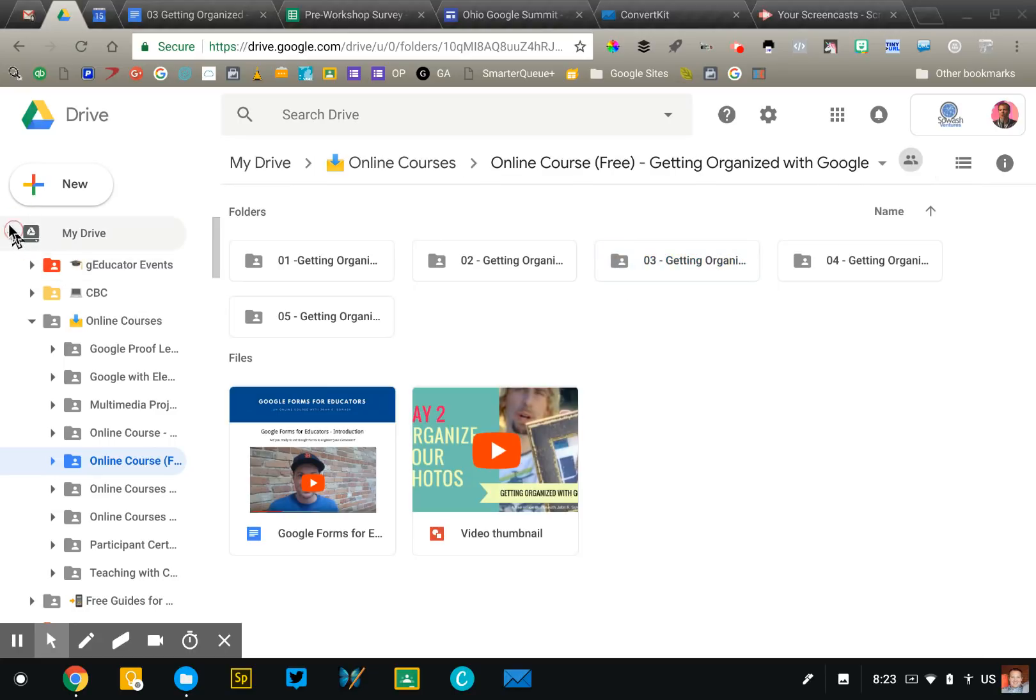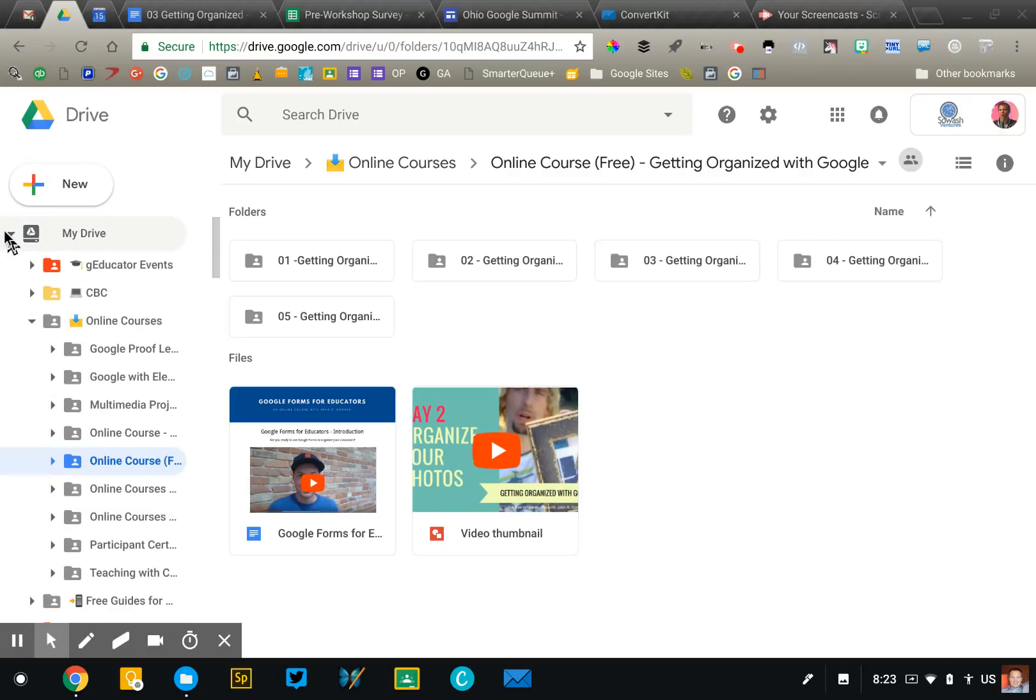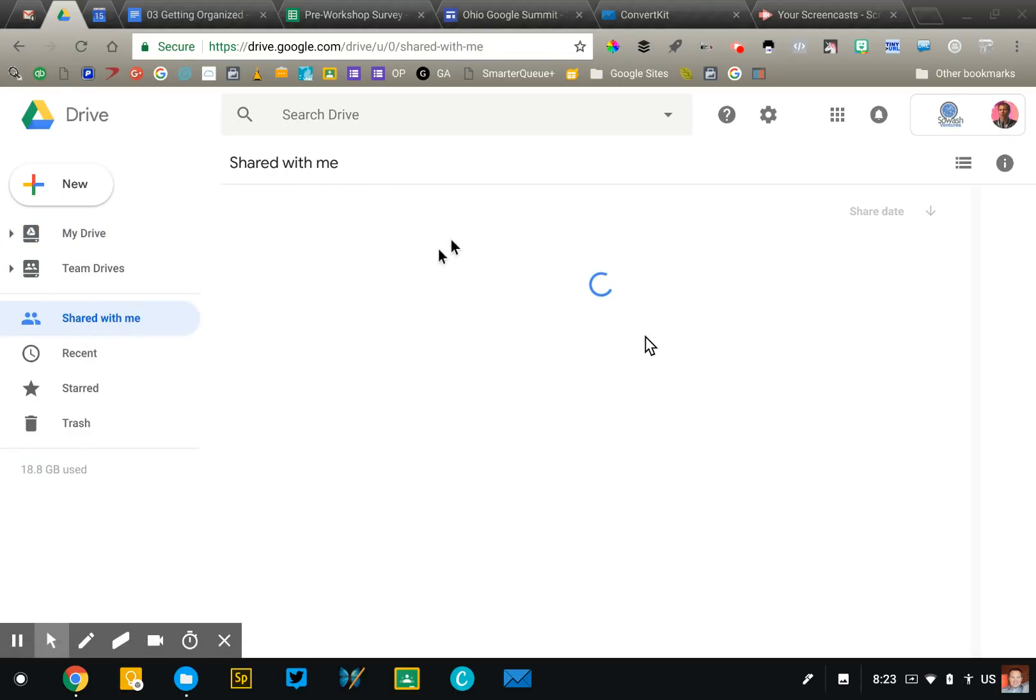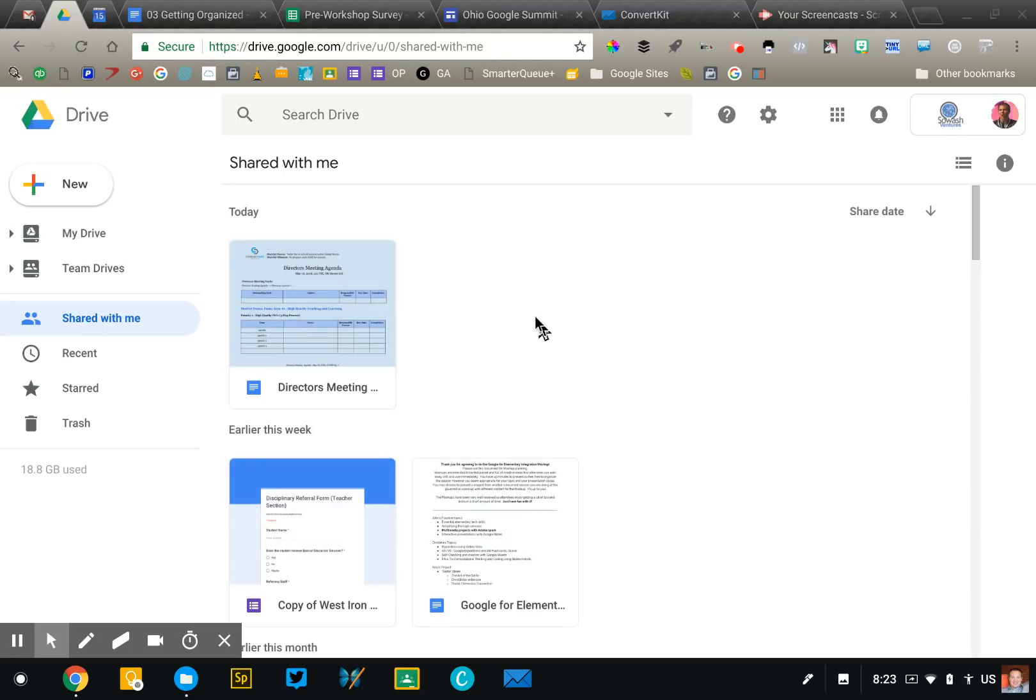Now the part that people get freaked out about and frustrated by is that shared with me area of Google Drive. So if I go close out my drive, I'm going to go over here to shared with me. So these are the files that other people have given me access to. Maybe I want them, maybe I don't. You're going to see all of your student work in here.